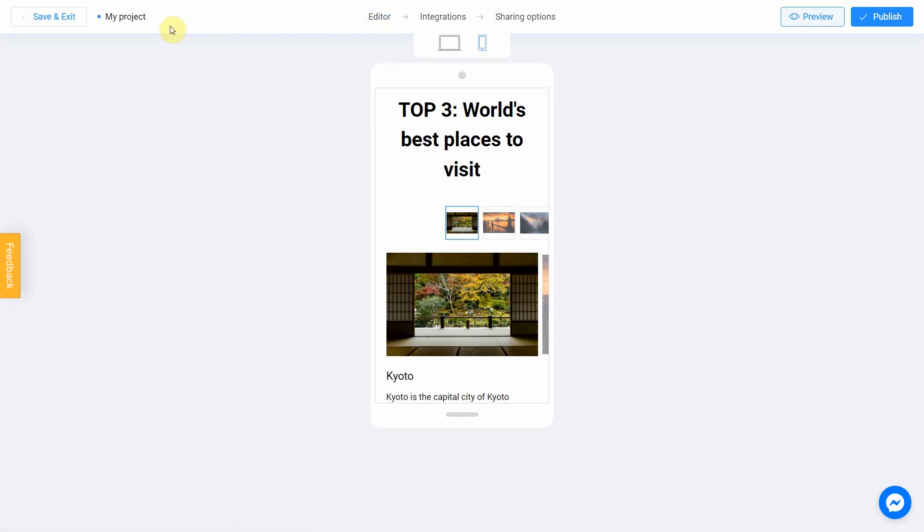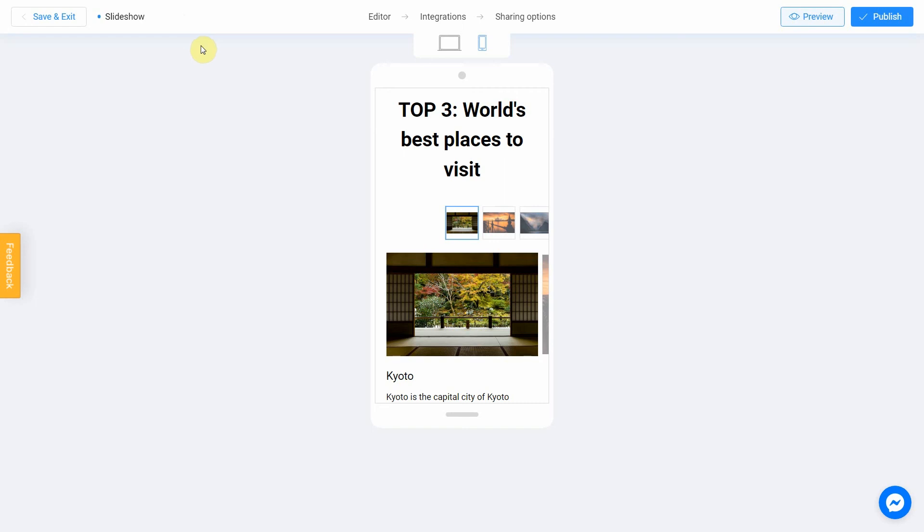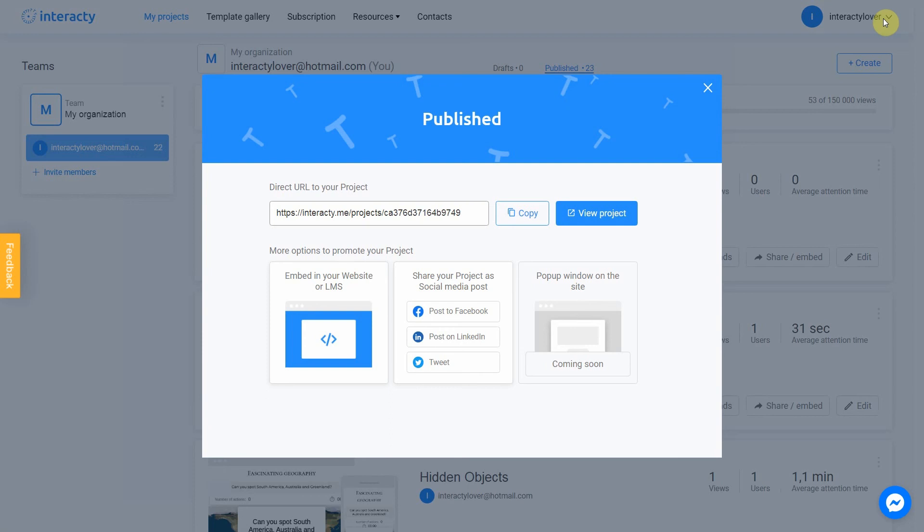Don't forget to select a title for your project. Let's name our slideshow as Slideshow. After that, you can safely click the Publish button. Your project is ready. You can share it with your audience by sending a link or choosing any other convenient way. Let's view our project.